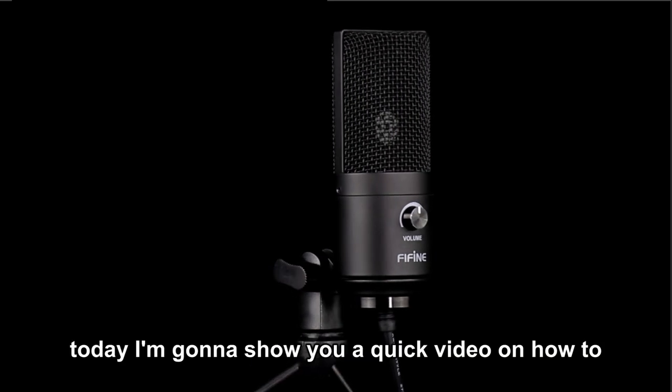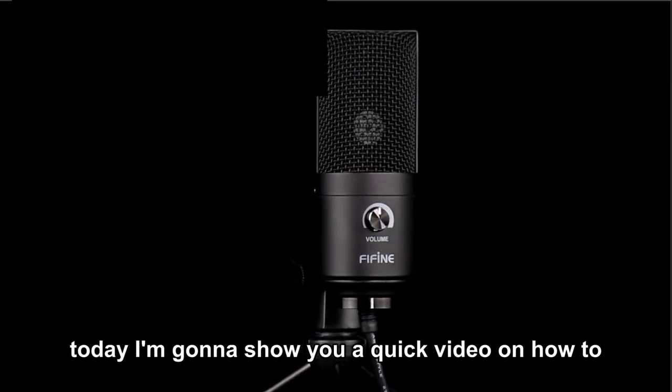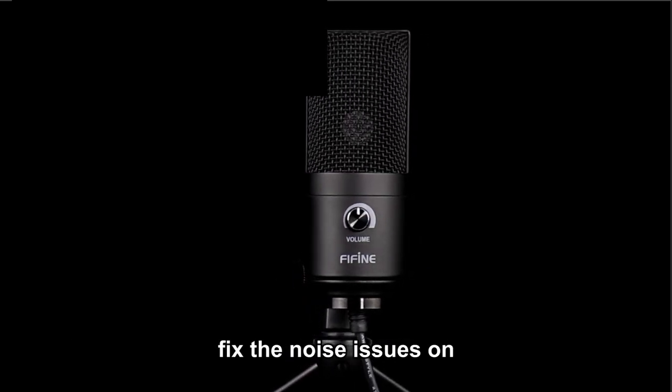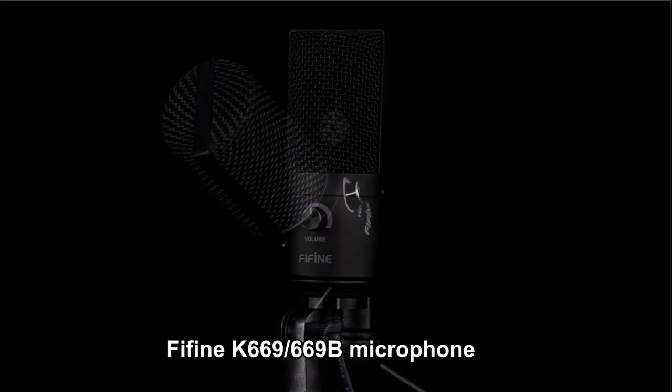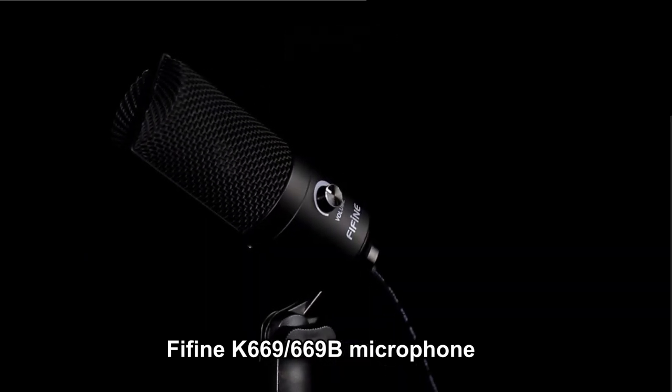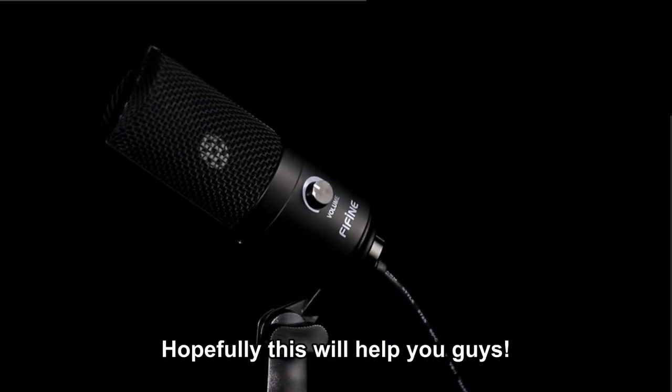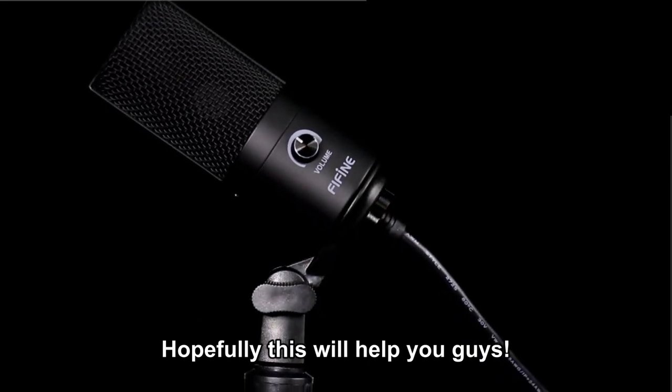Hey guys, today I'm going to show you a quick video on how to fix the noise issues on the Fine Fine K669B microphone. Hopefully this will help you guys out.